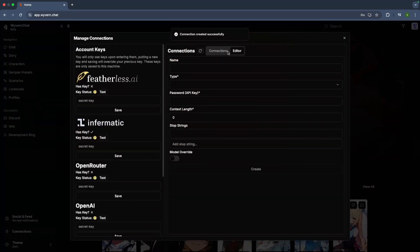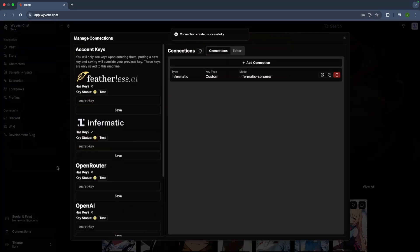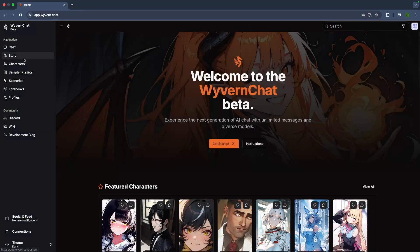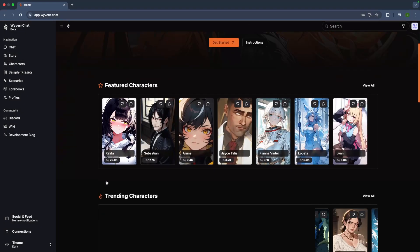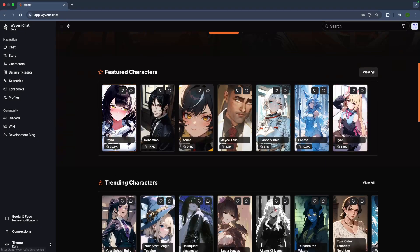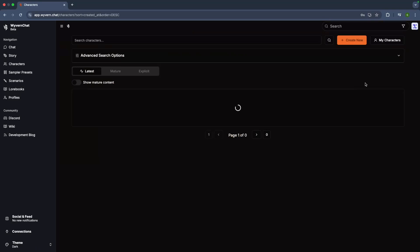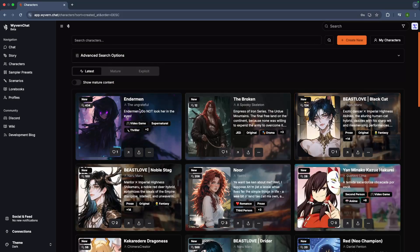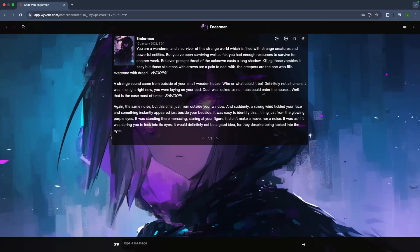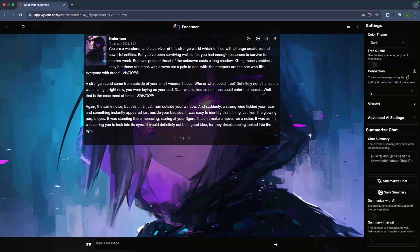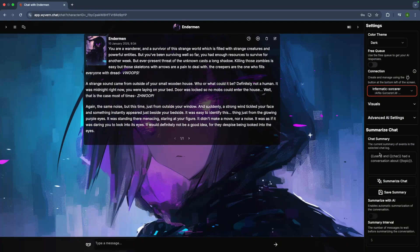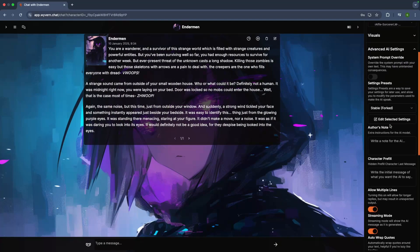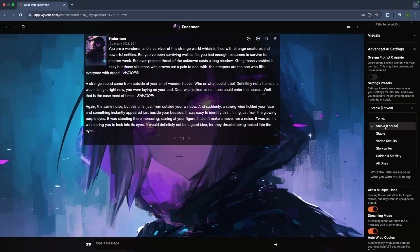Next, select the character you want to chat with. On the right sidebar, choose the connection you just made. You can tweak the settings or use the pre-made ones available. All right, let's test the model.